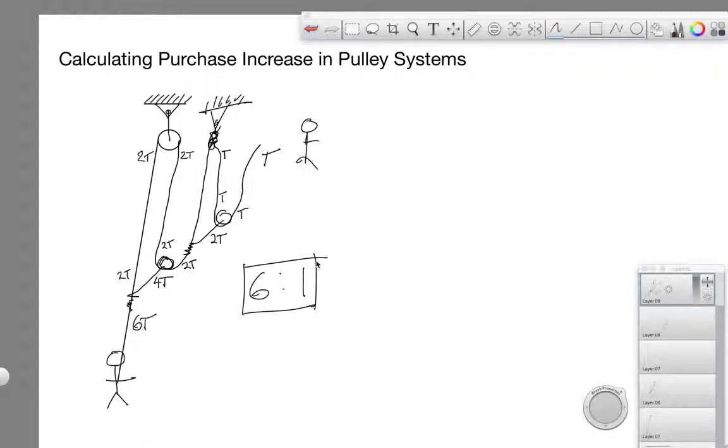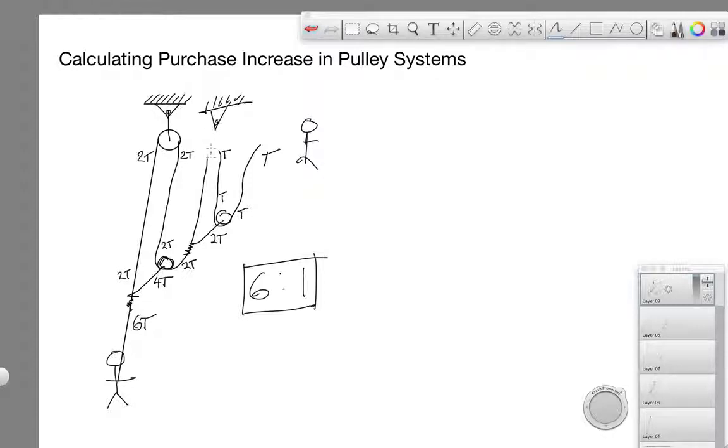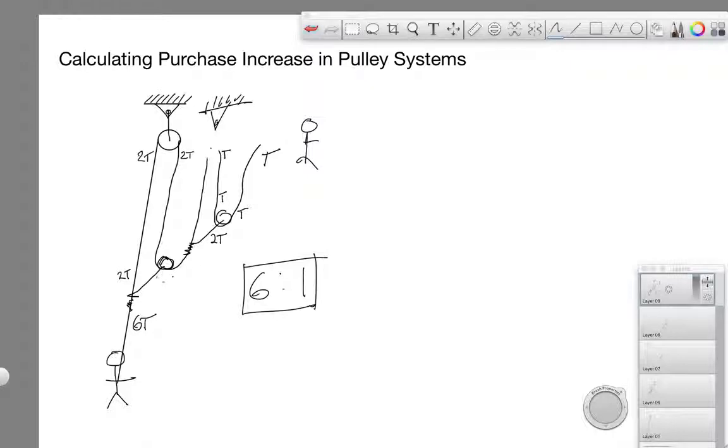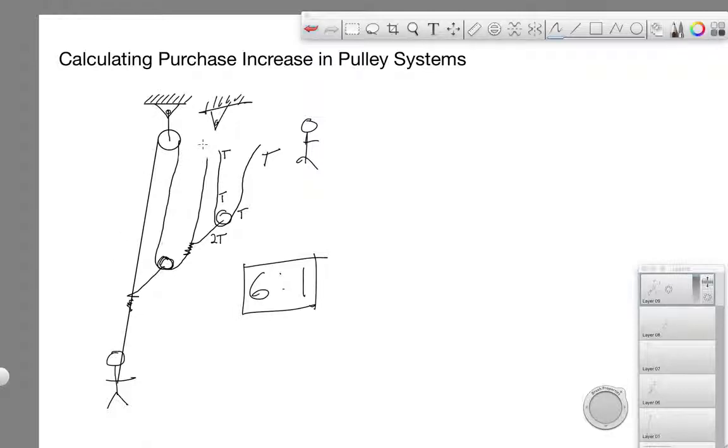Now, I don't want to confuse you, but we can make a slight change here and take this knot out of the system. So if we take that knot out, it's going to change all of our downstream residual tensions.